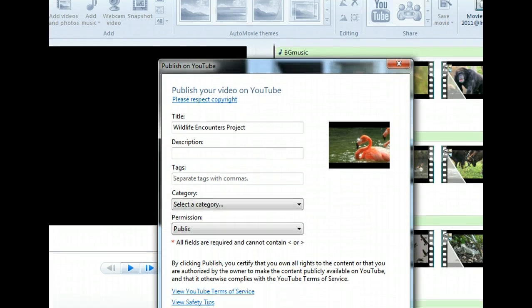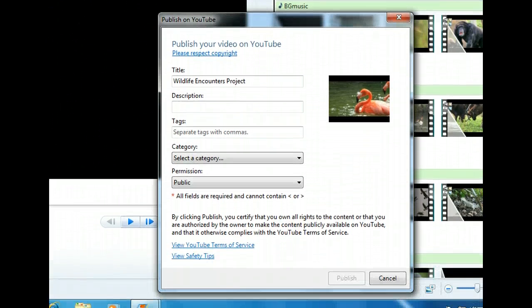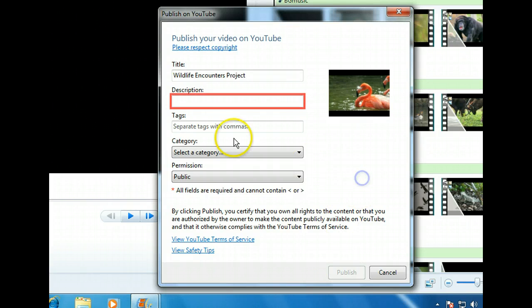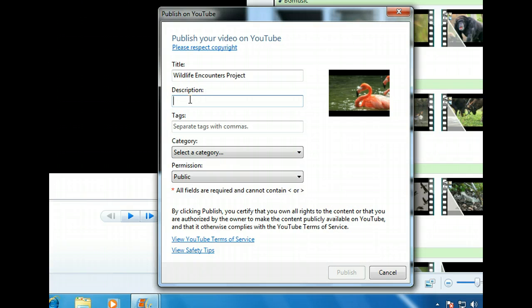Before we can publish and share this movie on YouTube, we need to provide some information. The title is already filled in for us, so we'll start with the description. We'll enter a brief description of the movie here.